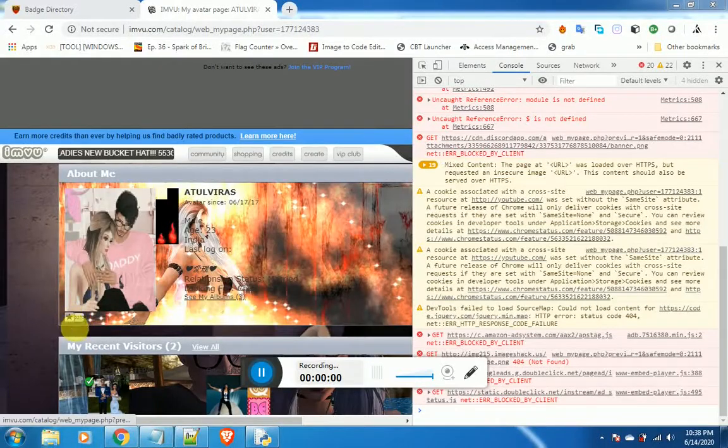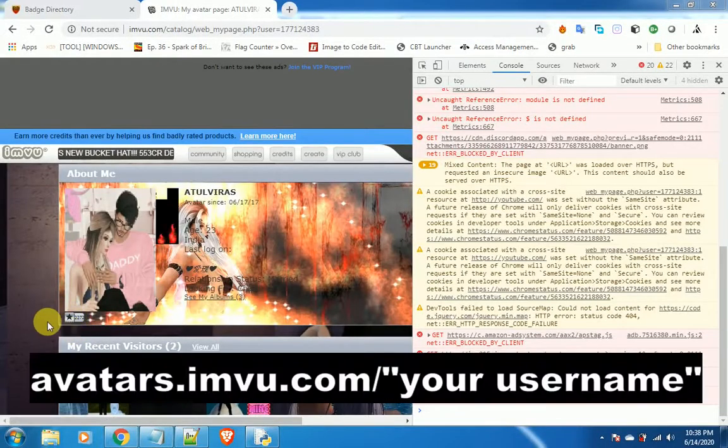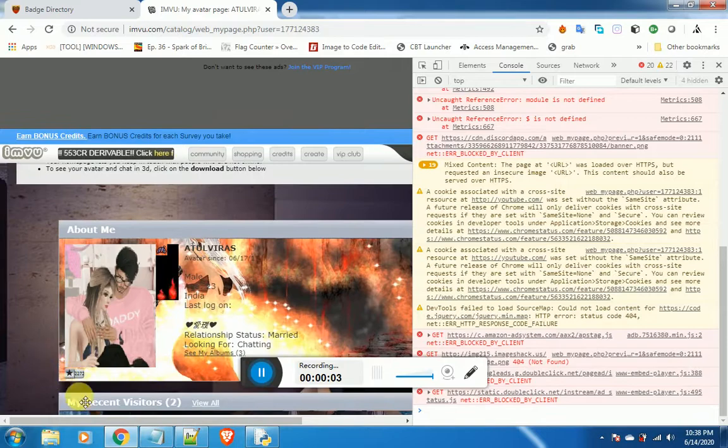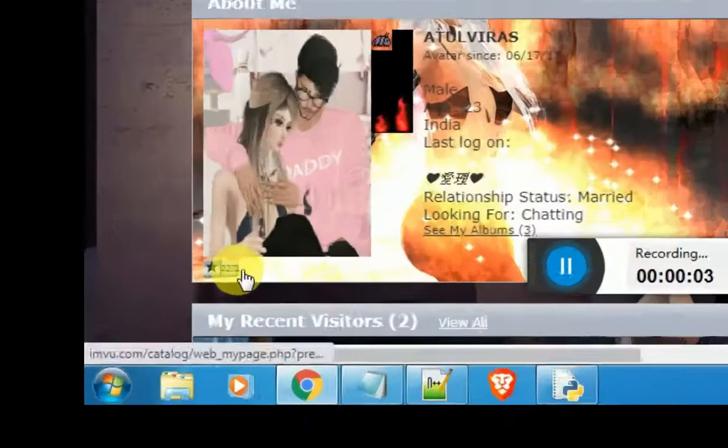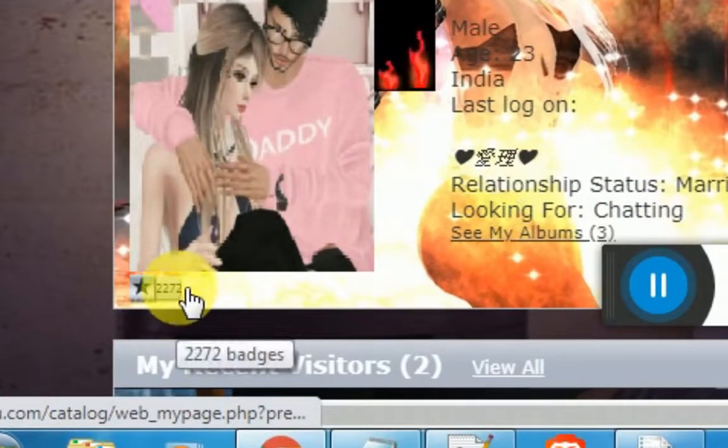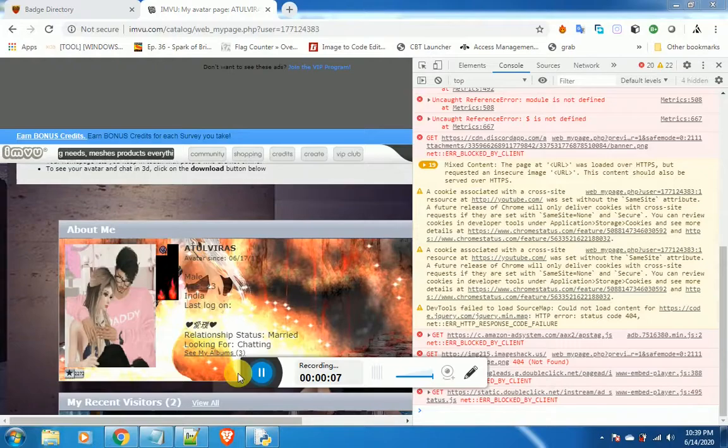Go to avatars.imvu.com forward slash your username. At current, I have 2,272 badges.